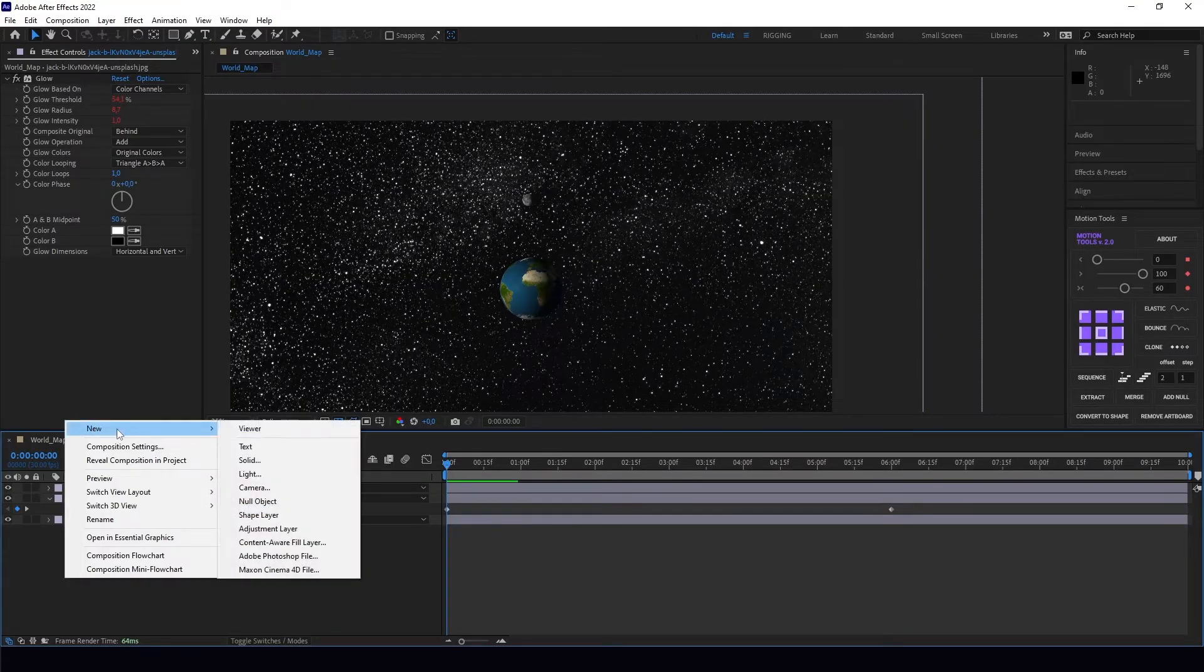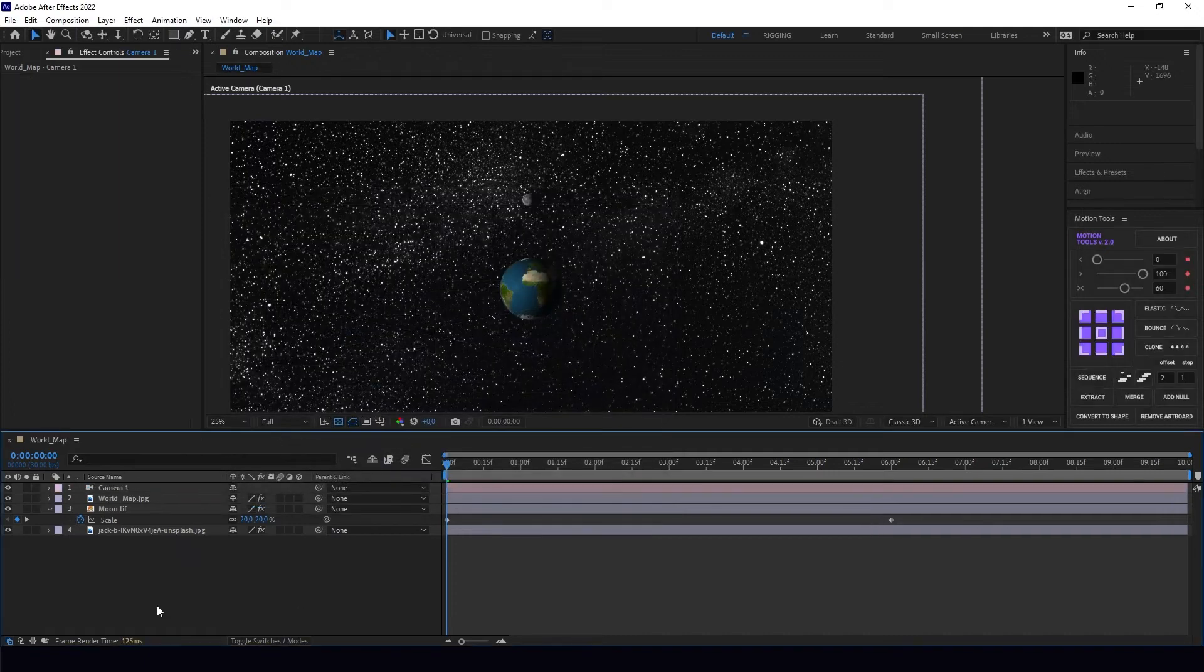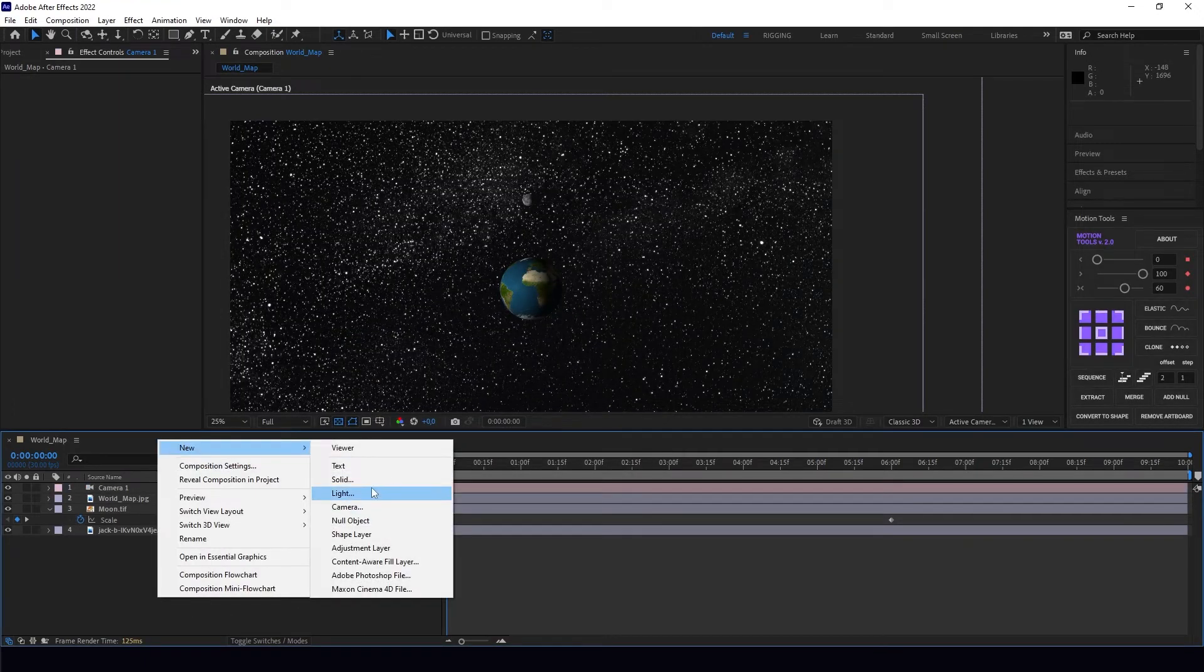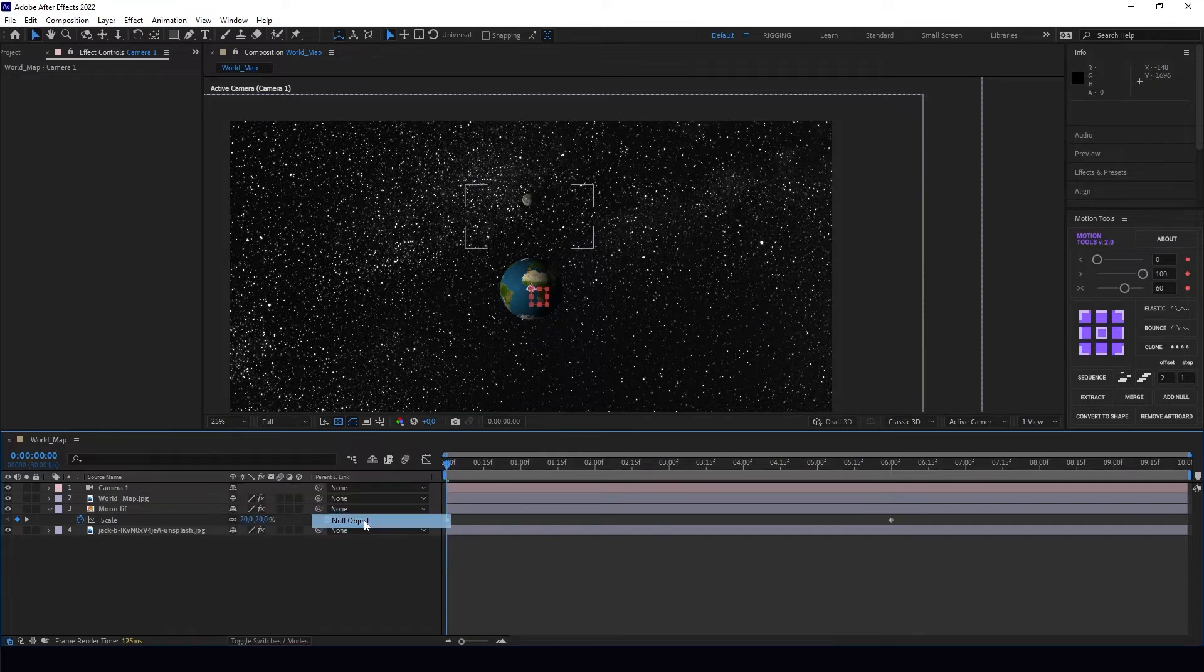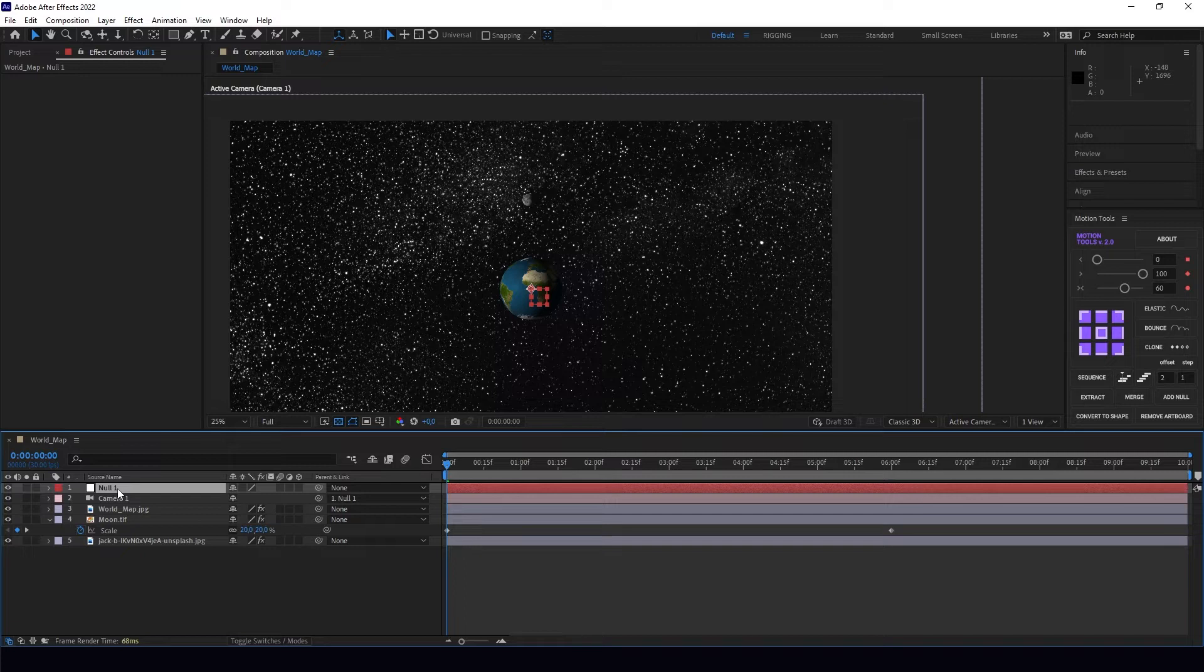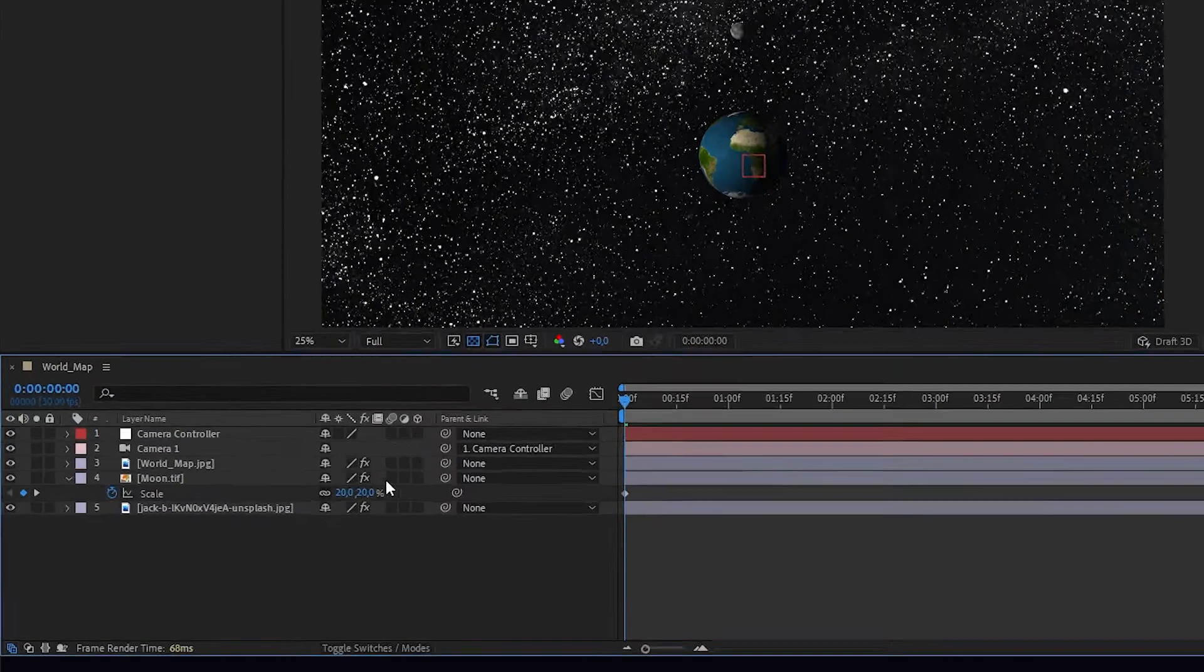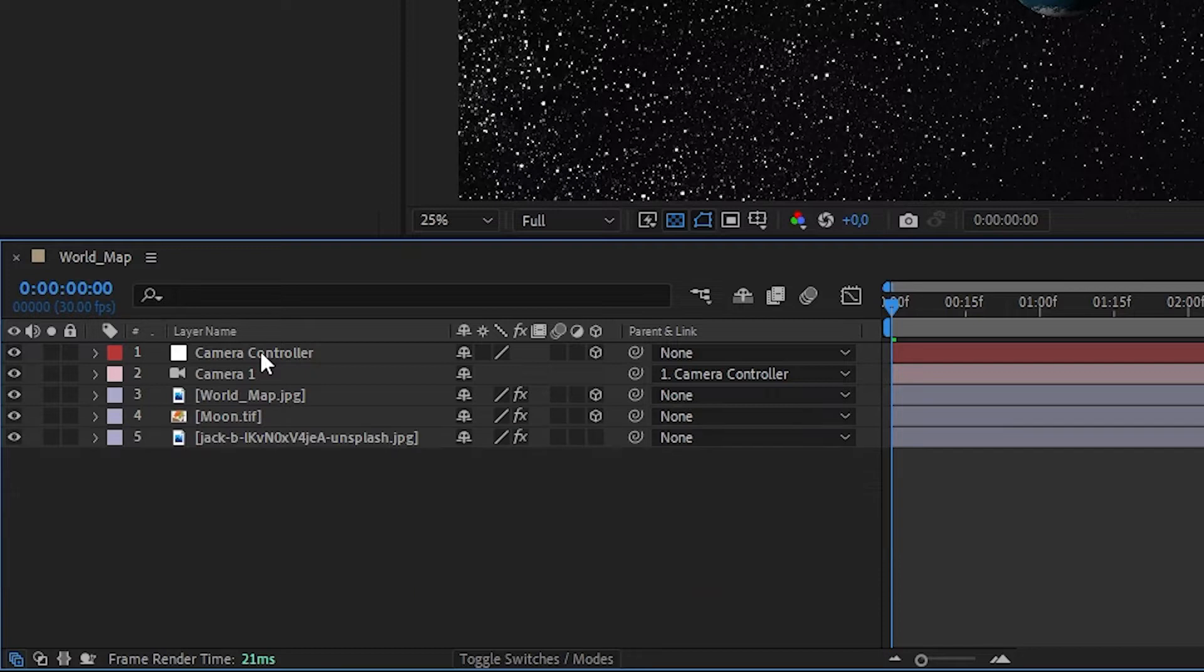Let's create a new camera. Always remember when you use a camera as the camera controller, use null objects and pick whip the camera to the null object. You can switch the name to Camera Controller.